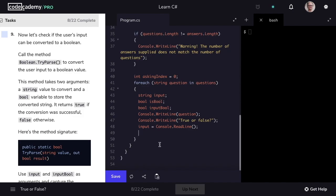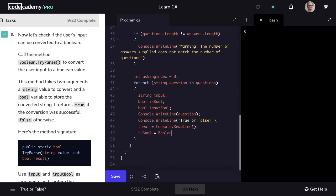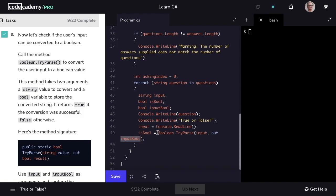The TryParse method takes two arguments: a string value — in our case input, whether the user says true, yes, false, or no — and then a Boolean variable to store the converted string. It returns true if the conversion was successful and false otherwise. So we'll save to isBool the value of bool.TryParse, passing in the string input and the bool variable inputBool to store the converted string. If the user says true, then inputBool will be true and isBool will be set to true. If the user says yes, then inputBool will become false and isBool will be set to false.